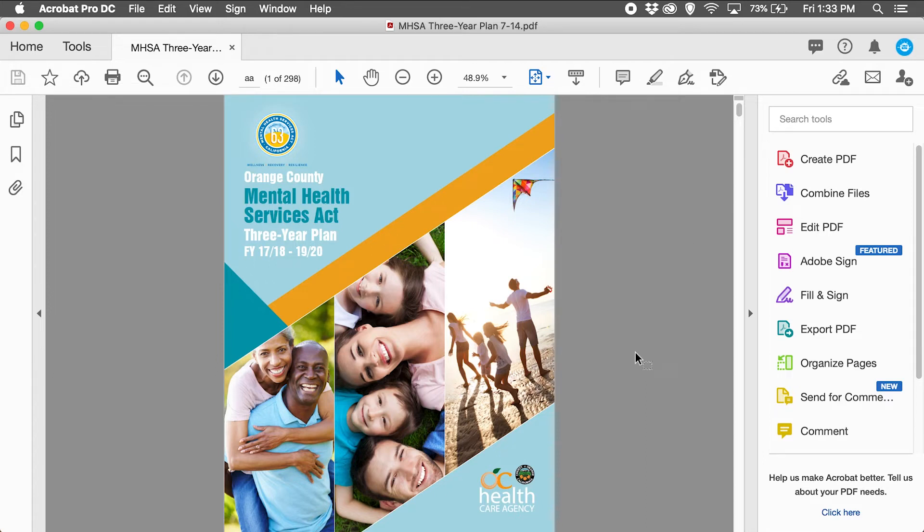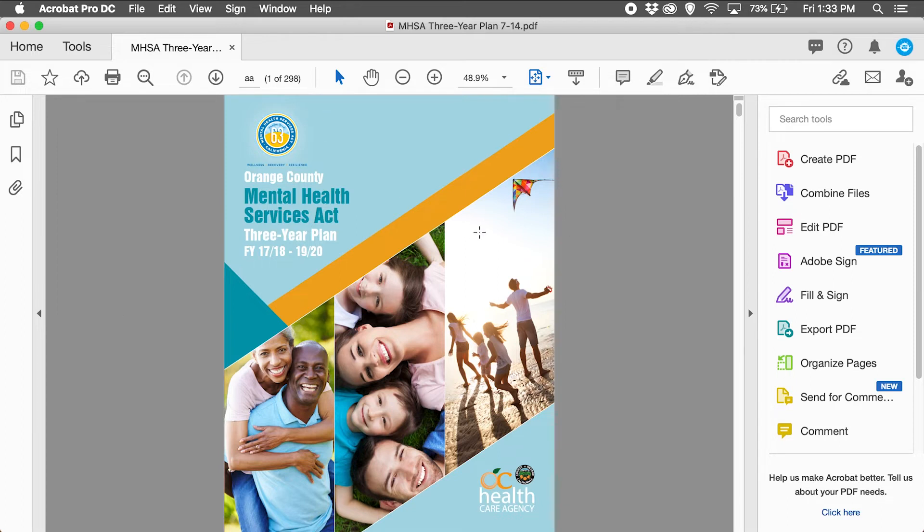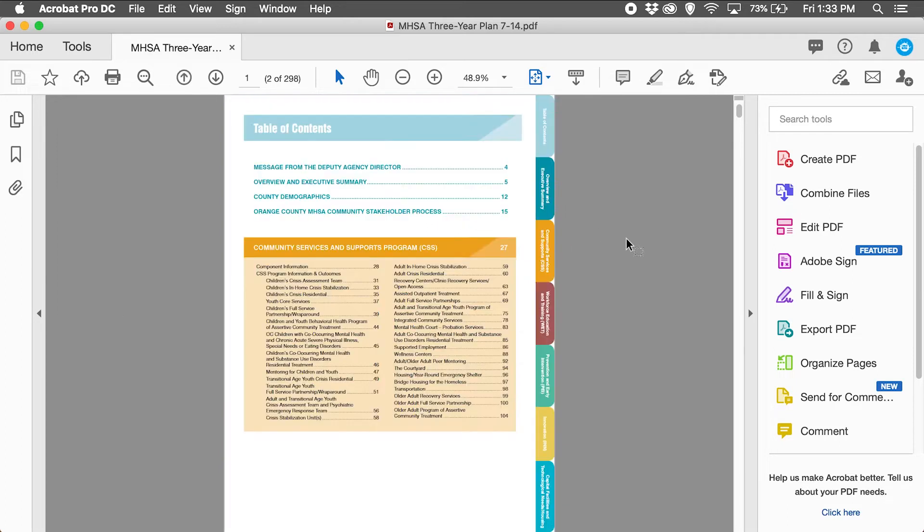In this example I have a 298 page document that I created for a client with the main sections as navigation tabs.